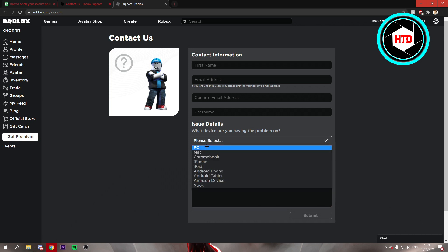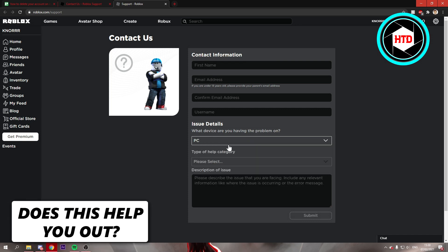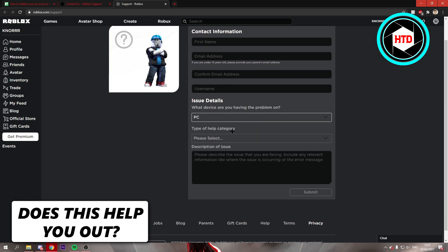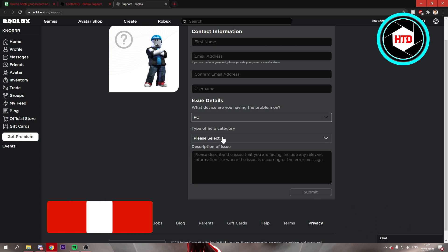Then select the device you are having a problem on. So I'm on PC, so I'm selecting PC.